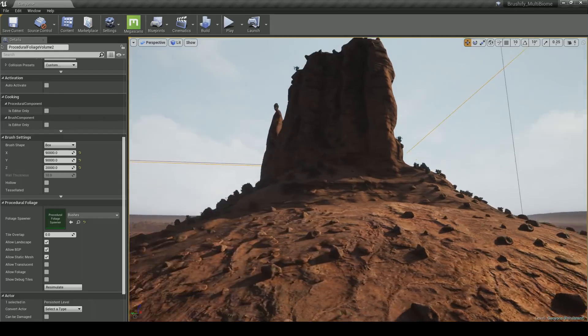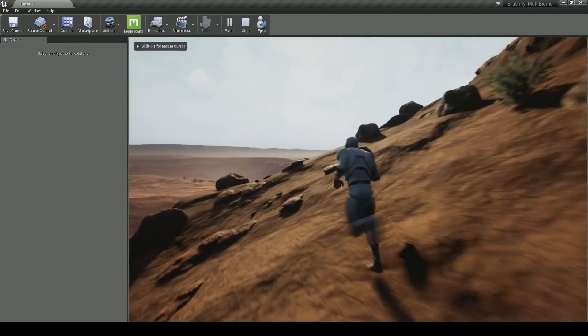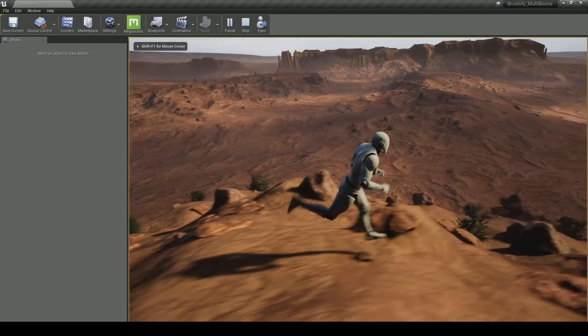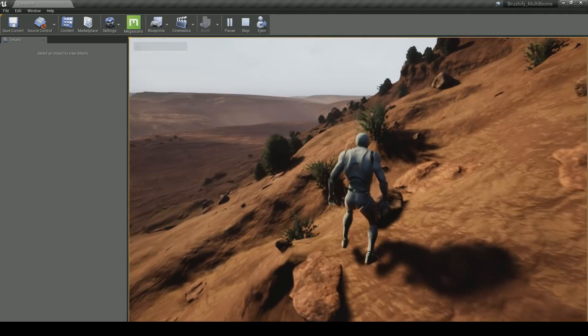Once generated, you can simply jump in and play the game. Of course, if you need more detail in a certain area, you can go in and manually add more rocks and debris.